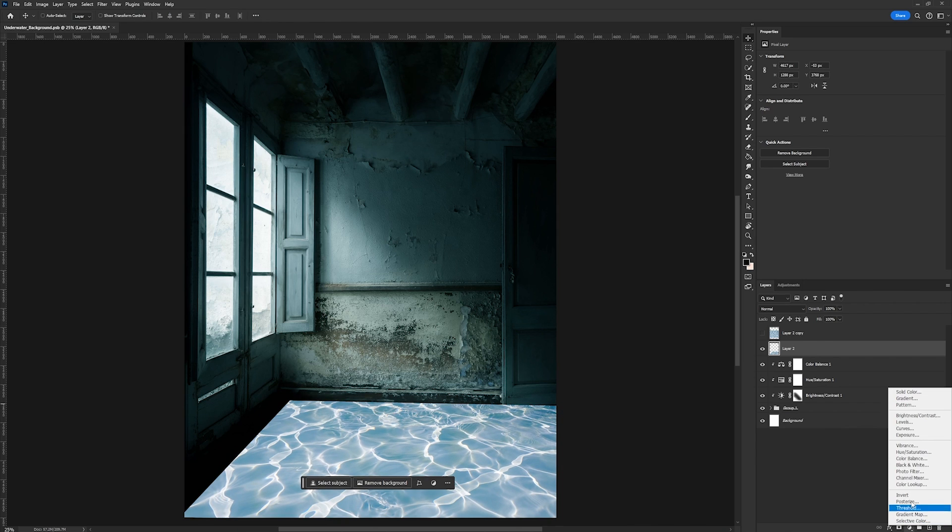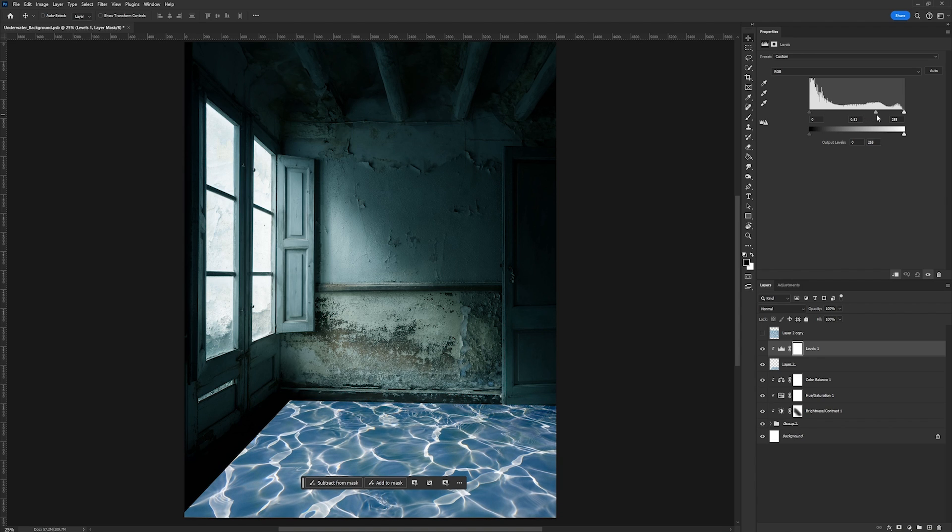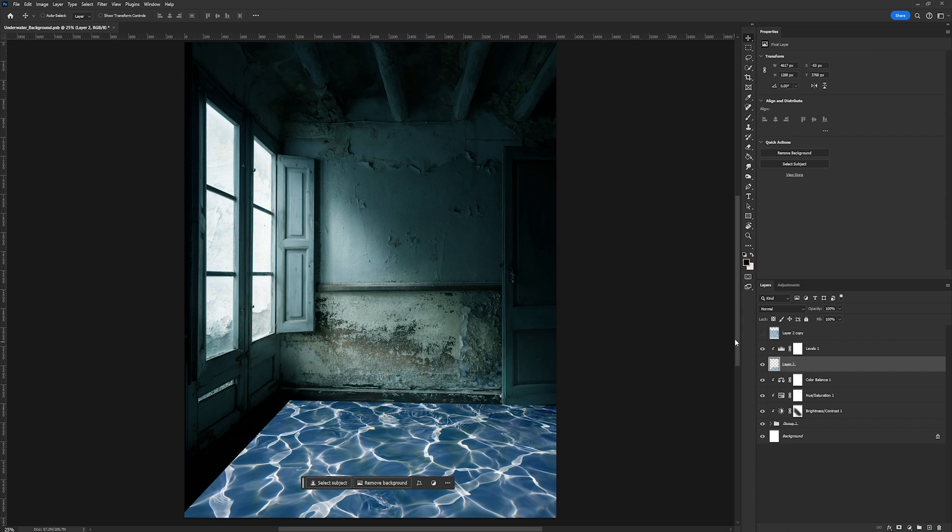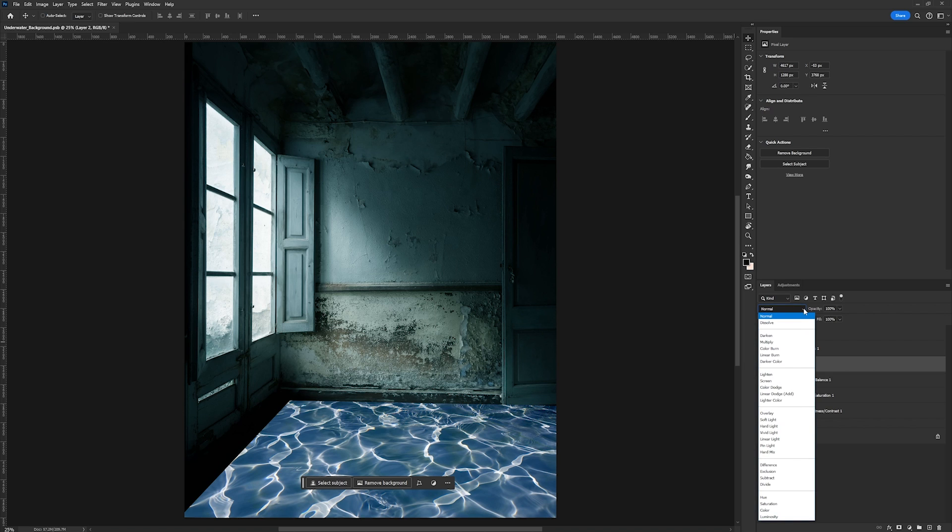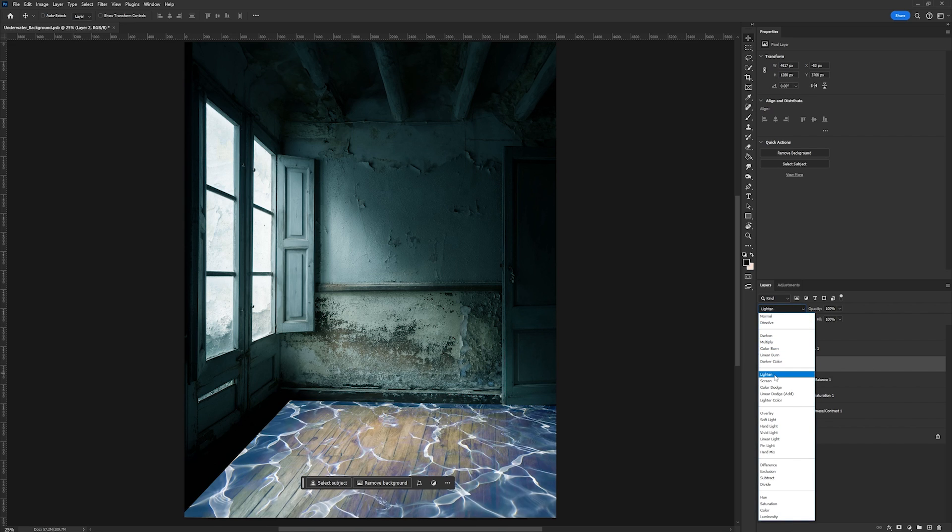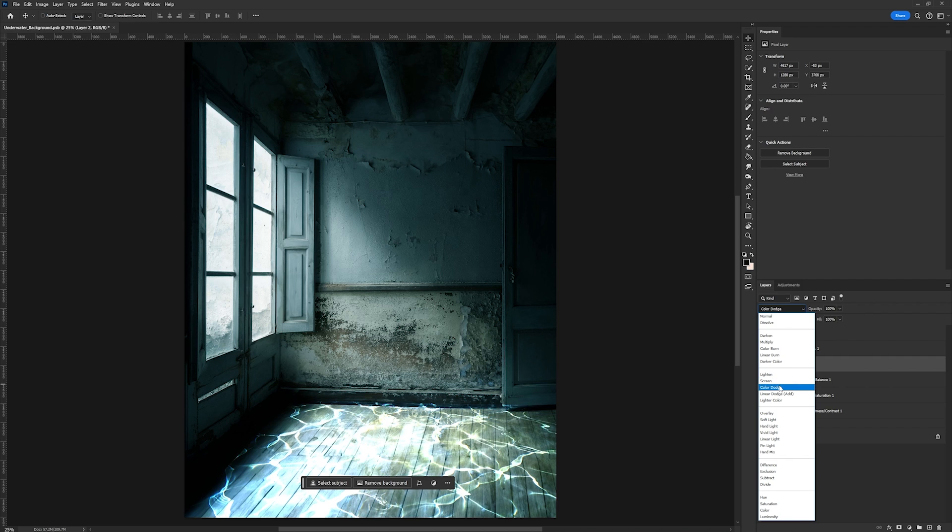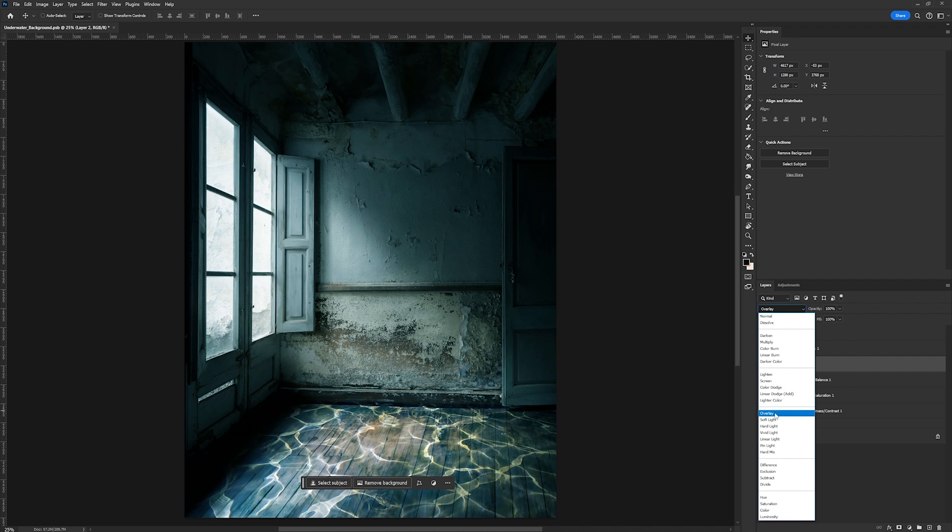Now the next thing we're going to do is take levels. We're going to apply it to this layer here and I'm just going to take my midtones and I'm going to go ahead and increase those to make this image a little bit darker. Increase that to a 0.40. Then I'm going to go back to the reflections and now we can go ahead and open up our blending modes. And it's always good to try all of them because blending modes will react differently depending on the environment. I feel like soft light is looking the best so I'm going to go ahead and go with that one.